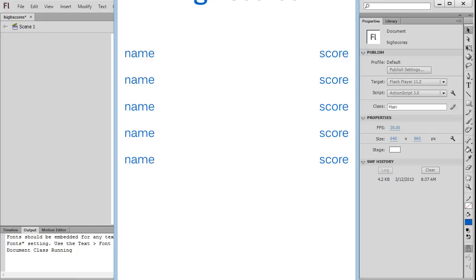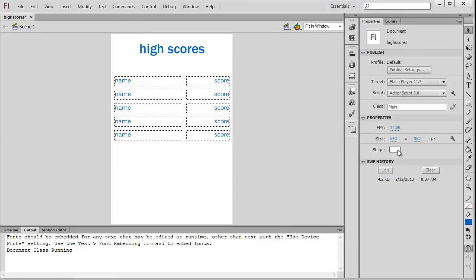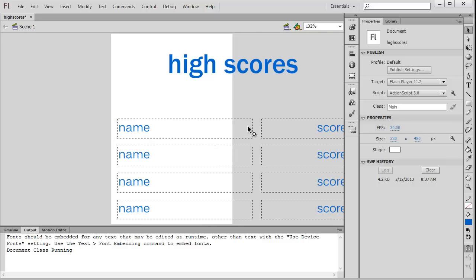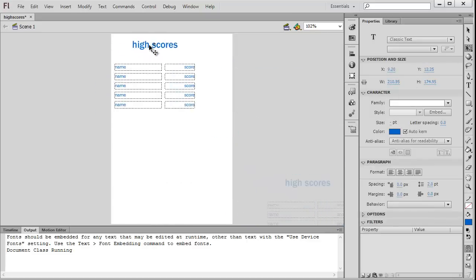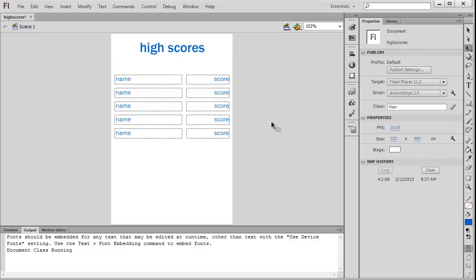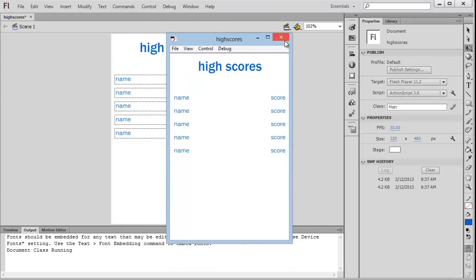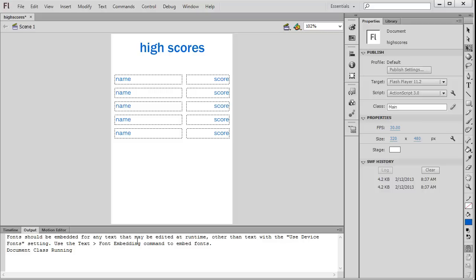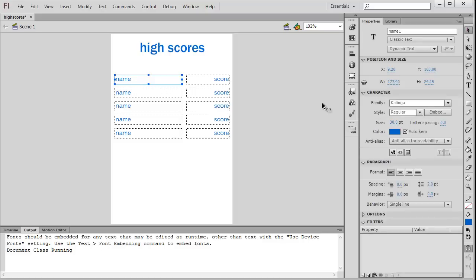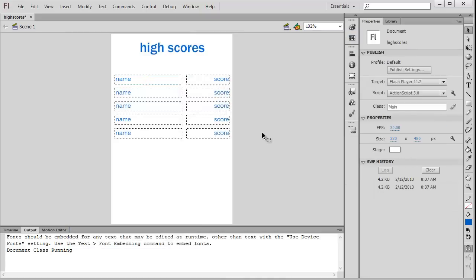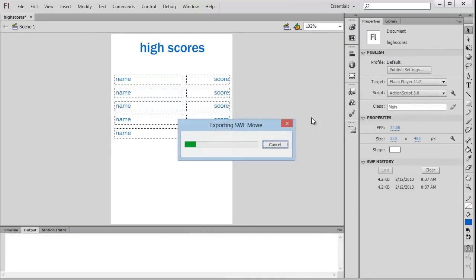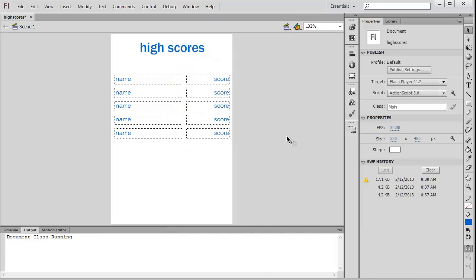We're getting an error about font embedding. Click on one of the text fields, go to Embed, and embed uppercase, lowercase, numerals, and punctuation. Because all fonts are the same, we only need to do it on one field and that should fix the problem. Our Flash movie is now up and running with the document class set up. Now we need to get an AMFPHP service to connect to our database.